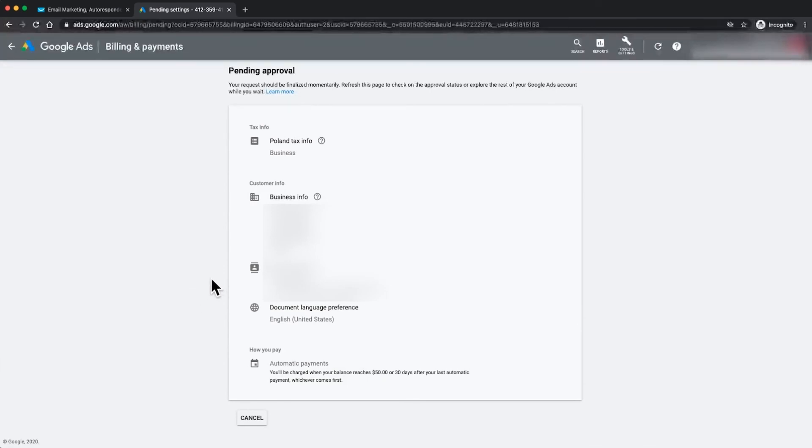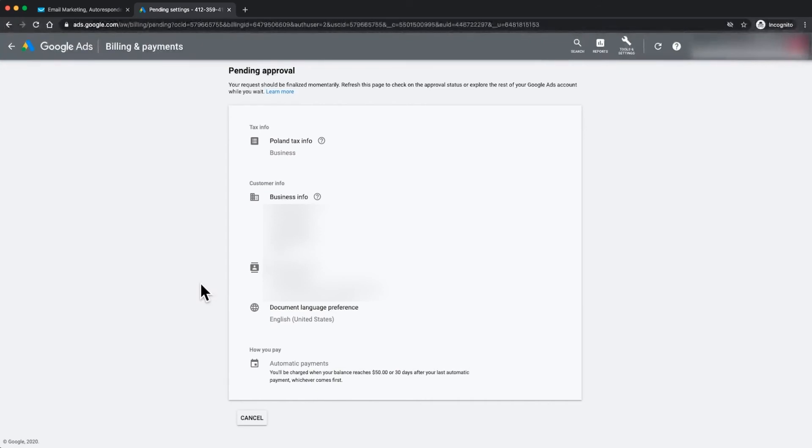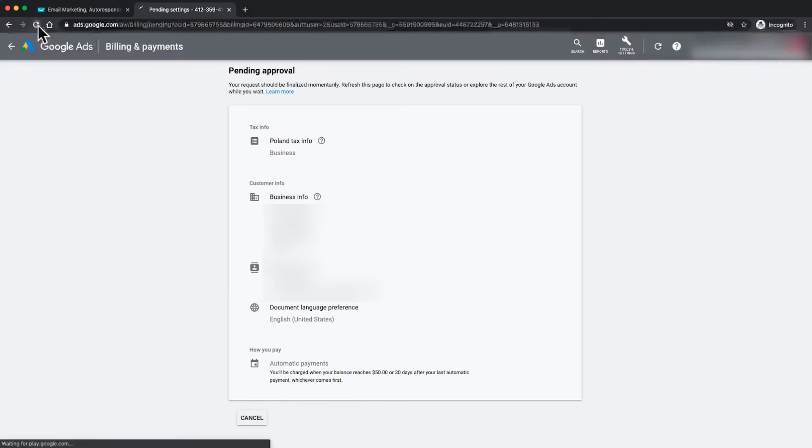So sometimes you might have to have an approval and you can see there you can refresh this page to check on the approval status or you can actually look for the rest of your Google Ads account whilst it's being set up. I'll refresh and see what we look like here.